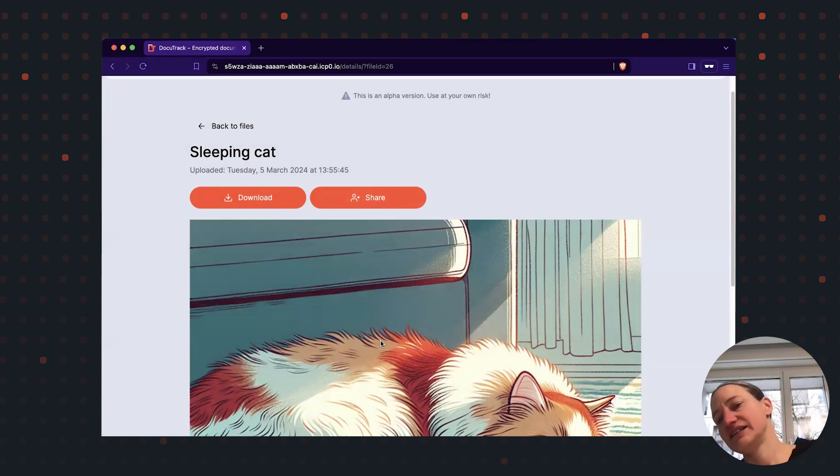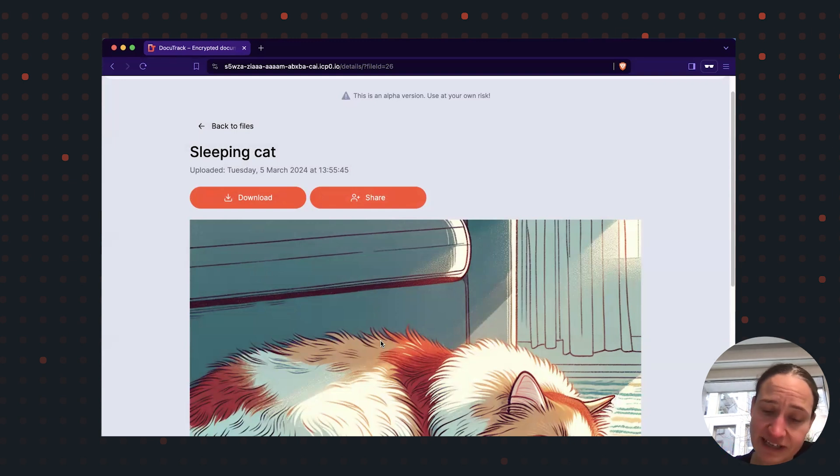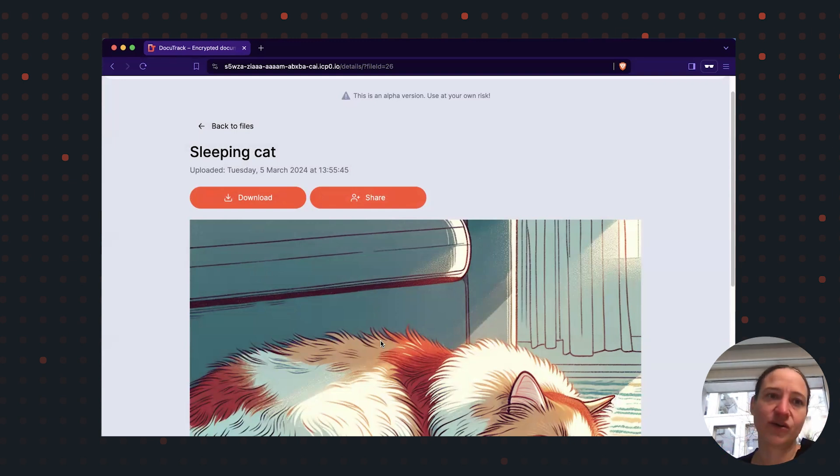And the secret key, which I have in unencrypted form for this picture, is being encrypted with her public key. And that is then stored on the internet computer.